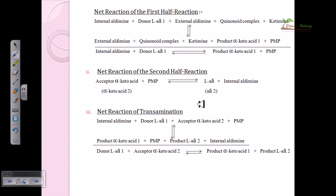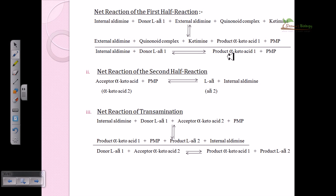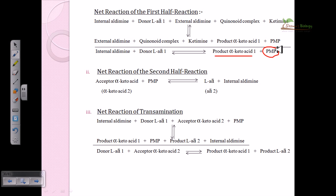In the net reaction: the internal aldimine of the donor amino acid leads to the external aldimine, then the quinonoid complex and ketimine intermediates, producing the alpha-keto acid product. Along with this, pyridoxamine phosphate (PMP) is produced, because pyridoxal phosphate (PLP) is converted into PMP by taking up the amino group. This conversion of PLP to PMP is a very important step.